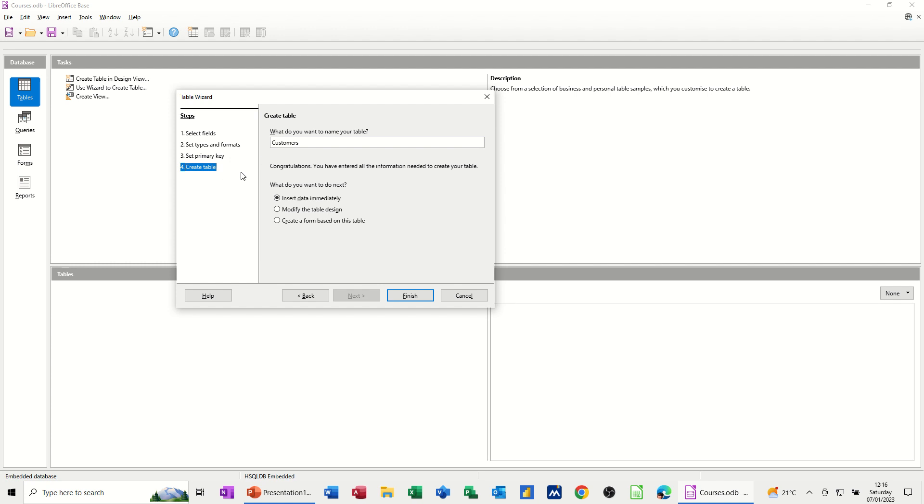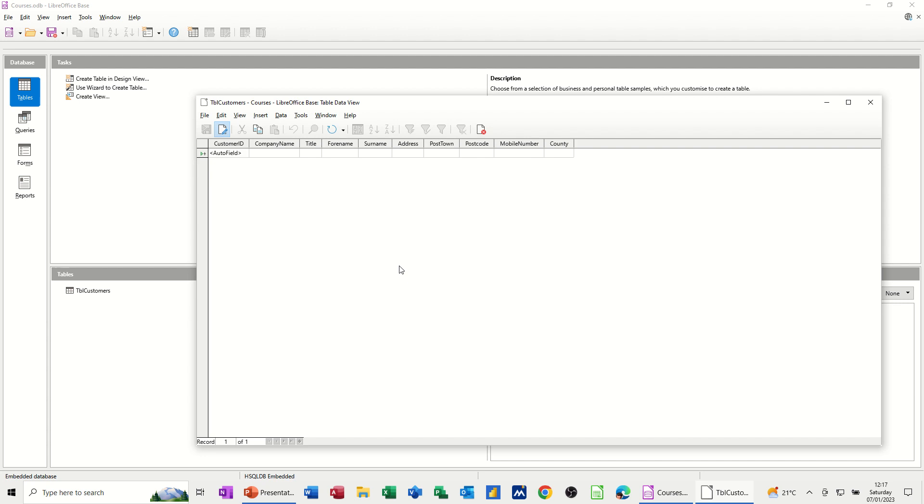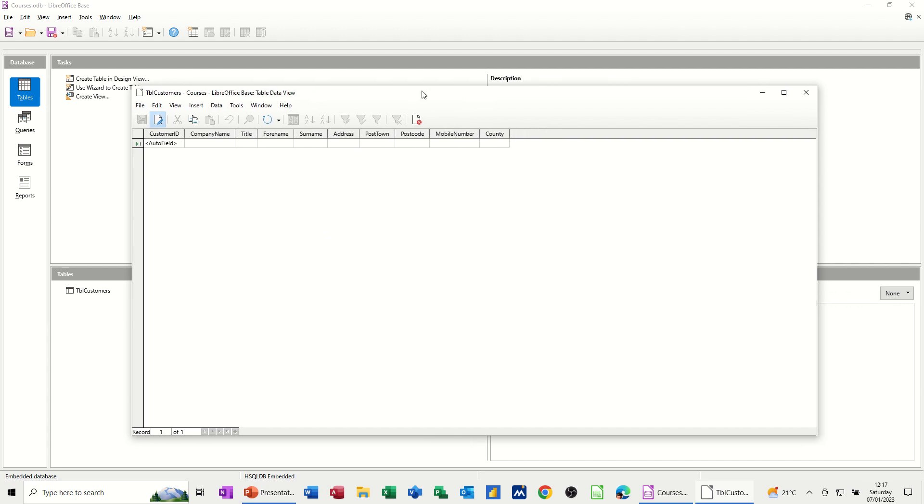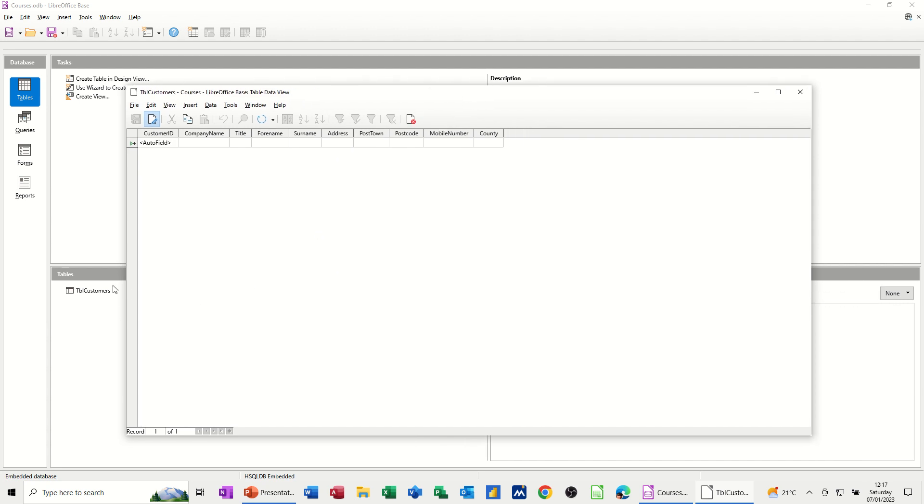I now need to name the table. So what do I want to call it? I want to call it customers, but I'm going to put the prefix tbl, because that's how you name things in databases, telling people that that's a table. And then you've got options here to insert data immediately, modify, or create a form straight away. So I'll just leave it on insert data immediately, and then click finish, and then it'll generate that table. So you can see it there. So it's just got the company information blank at the moment, but I'll just fill a few records in, and then we'll crack on.